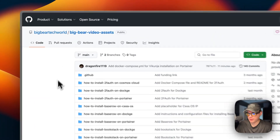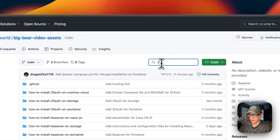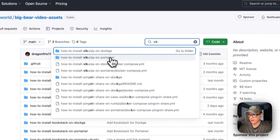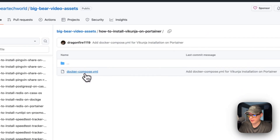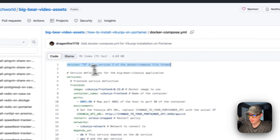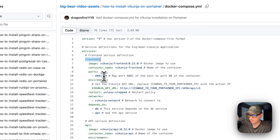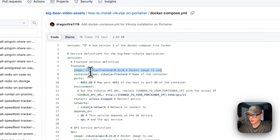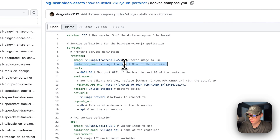I'm going to start on Big Bear Video Assets — there will be a link in the YouTube description. I'll search for Vikunja on Portainer and go to the Docker Compose file. It uses version 3 format. The first service is called 'frontend' — the image comes from Docker Hub with no URL prefix, which is the Vikunja frontend image and tag. The container will be called 'vikunja-frontend'.